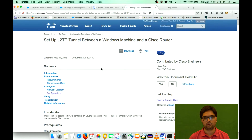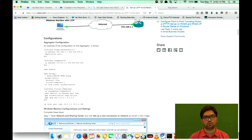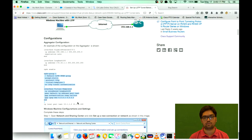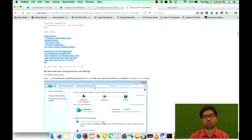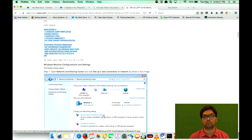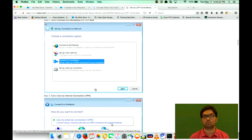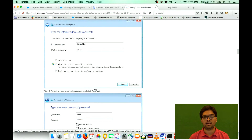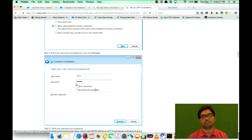This document will explain the configuration that needs to be done on the Cisco router, and also provides a detailed step-by-step of what you need to do on the Windows machine in order to set up that tunnel towards the router.